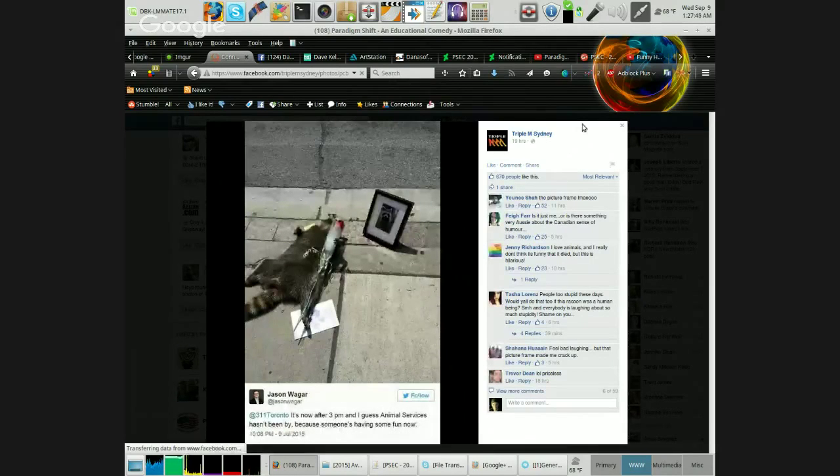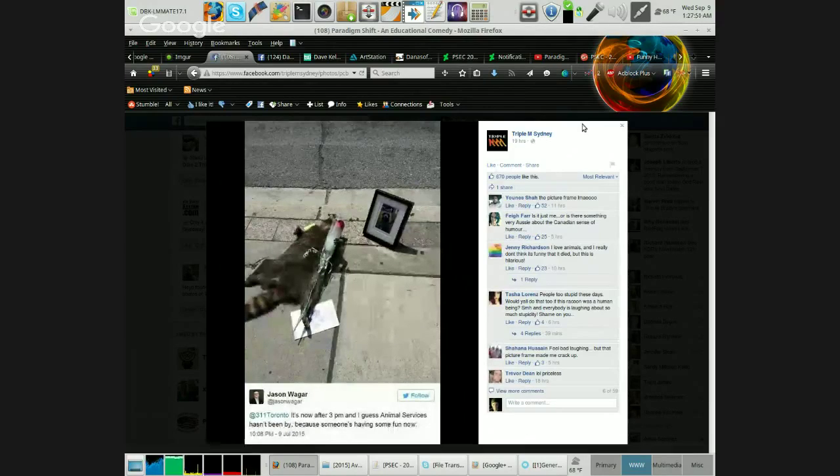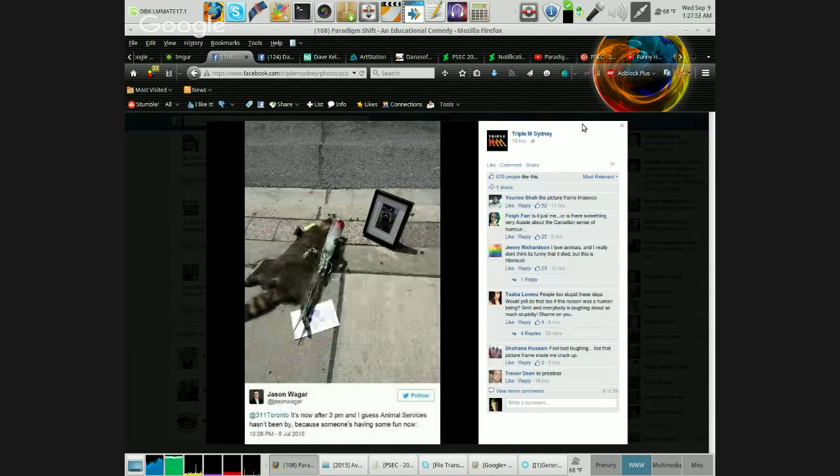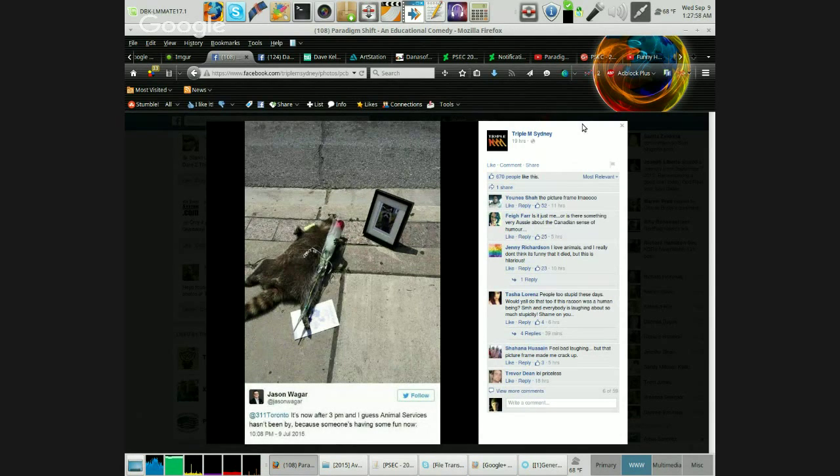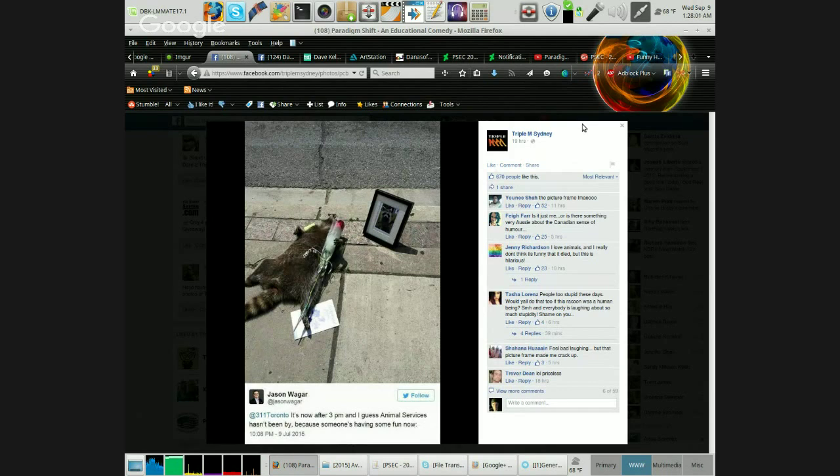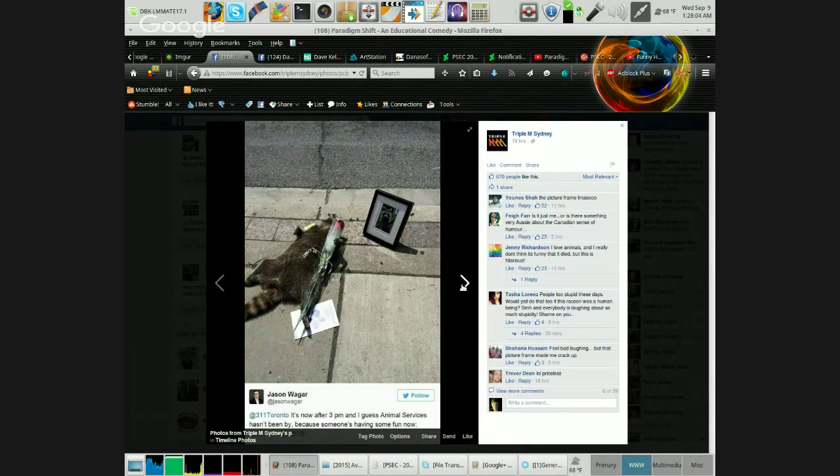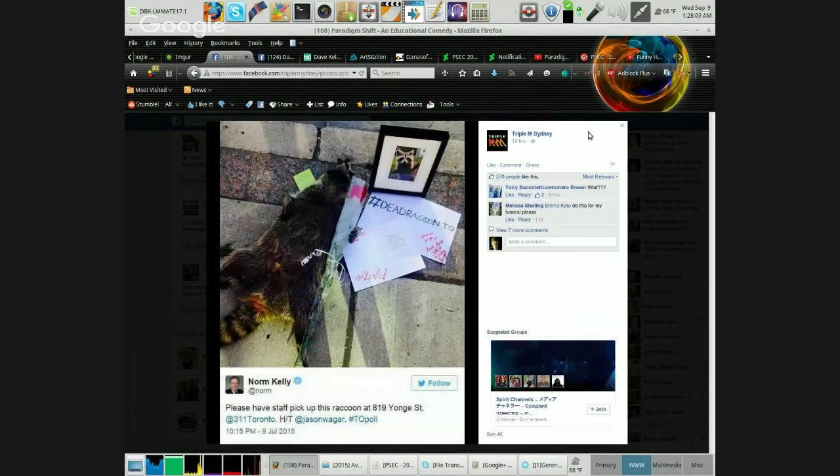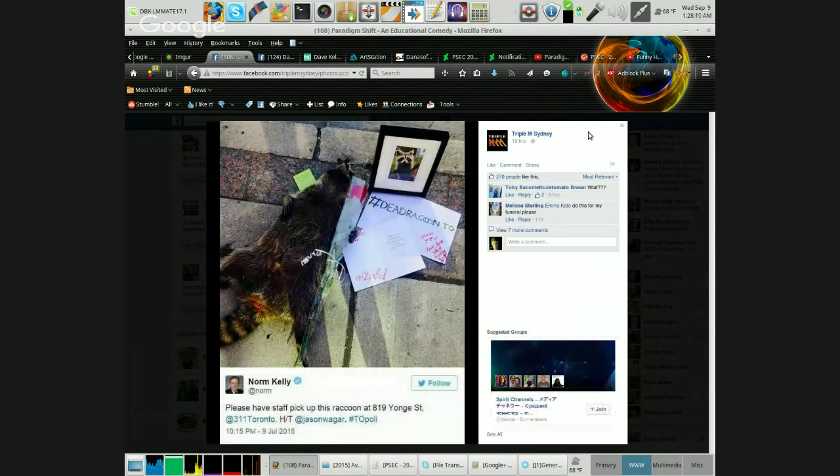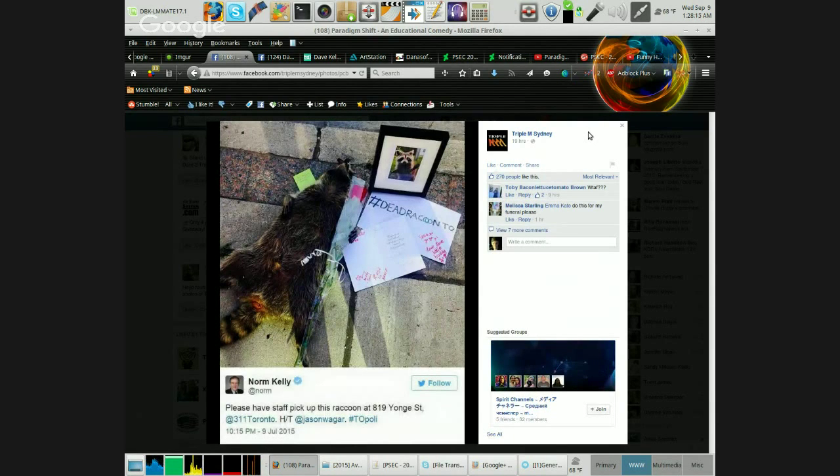Now they're really starting the hardcore trolling. They got a little card, a little rose thingy, and a picture. It's now after 3pm and I guess animal services hasn't been by because someone's having some fun now. Please have staff pick up this raccoon at 819 Yonge Street. So now we got the little post-it note up there.